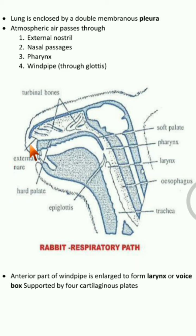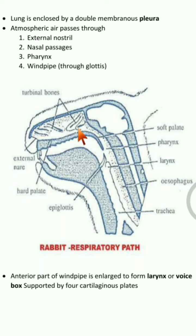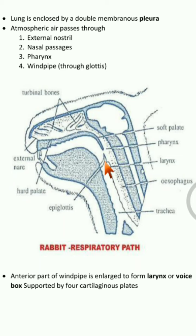Now we will look at the passage of air. Air enters through the external nostrils, then it reaches the nasal passages. From the nasal passages it moves to the pharynx, and through the glottis it moves to the trachea.